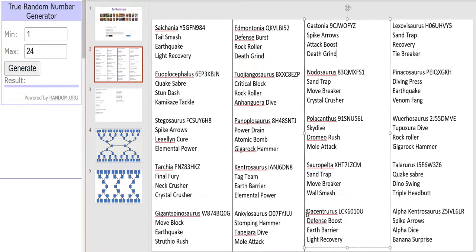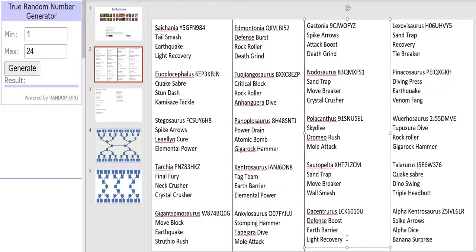And next up we have Decentrorus, our local hero here. Coming in with a Defense Boost, Earth Barrier and Light Recovery. So like Kentrosaurus it definitely focuses a lot more on defense than attack.